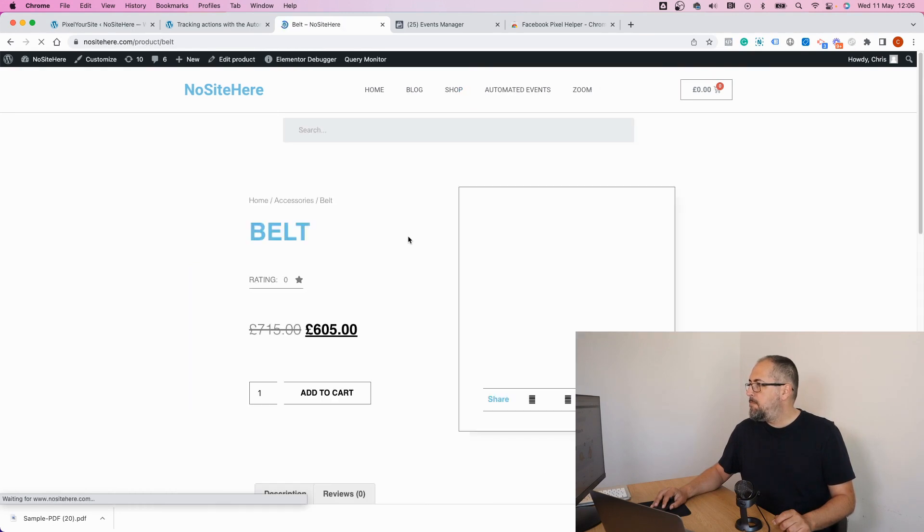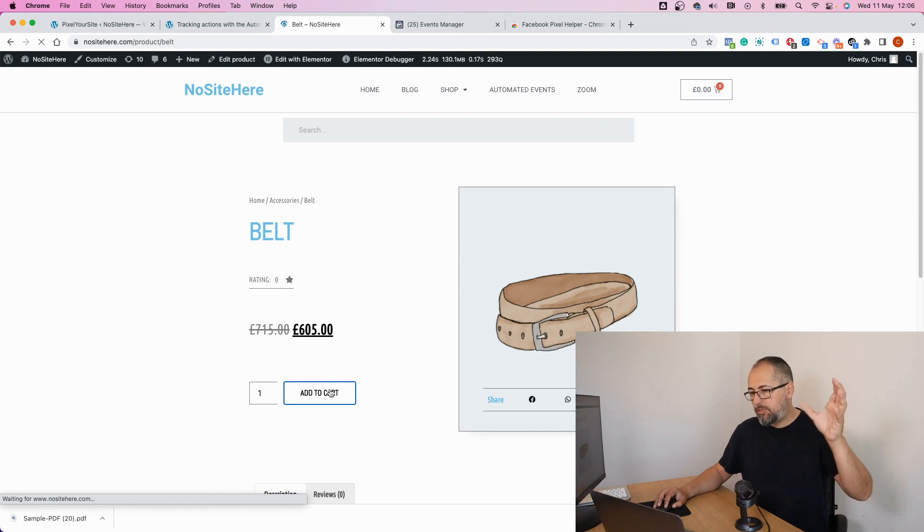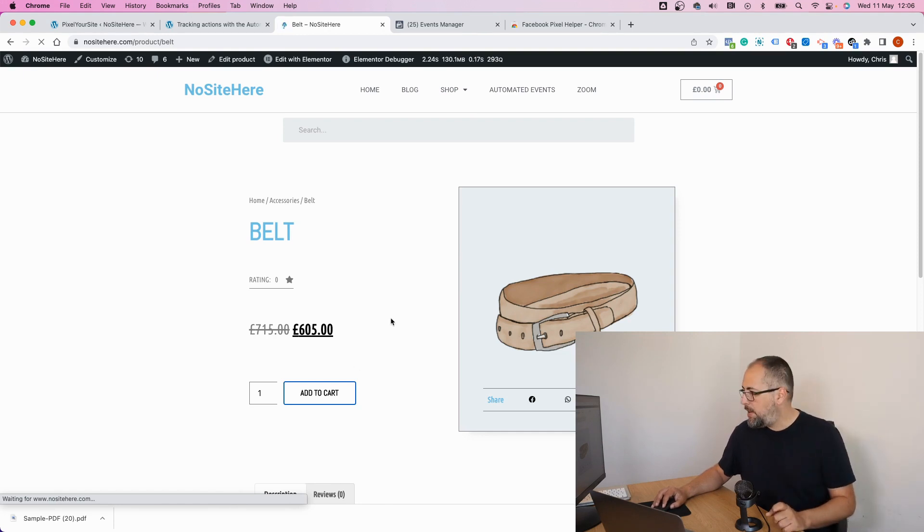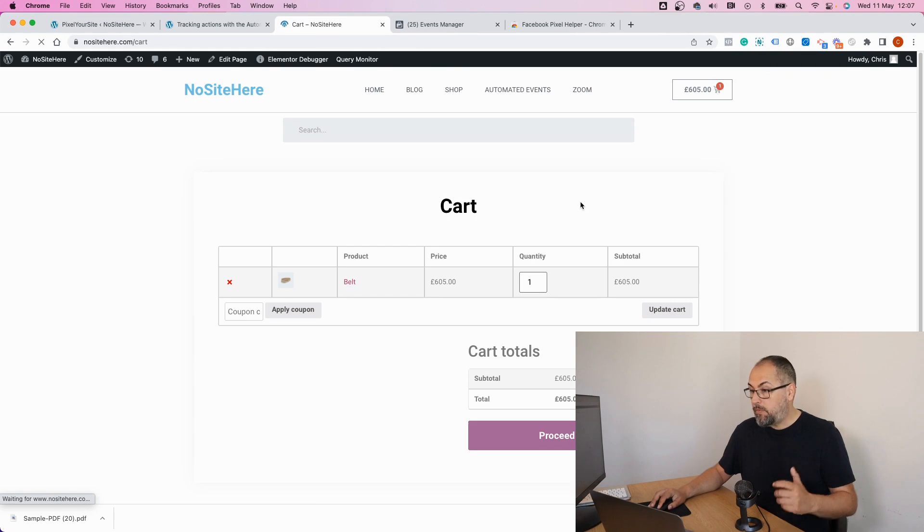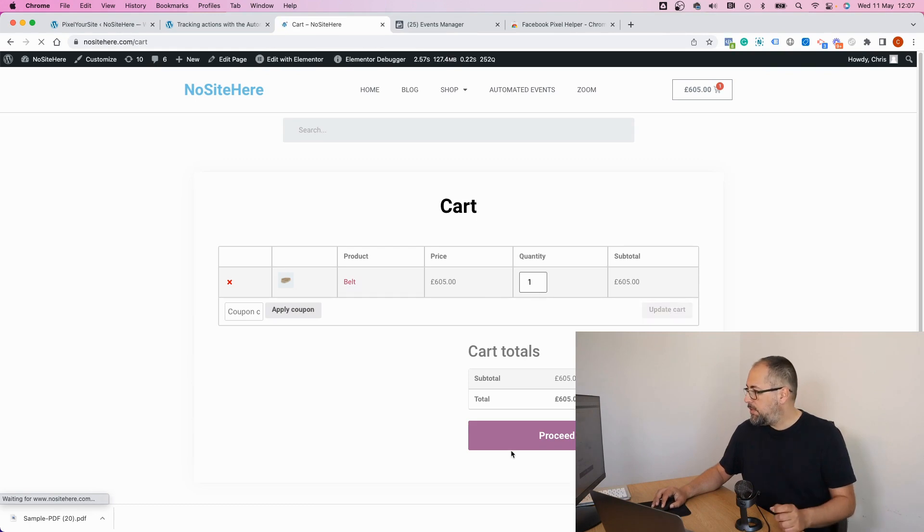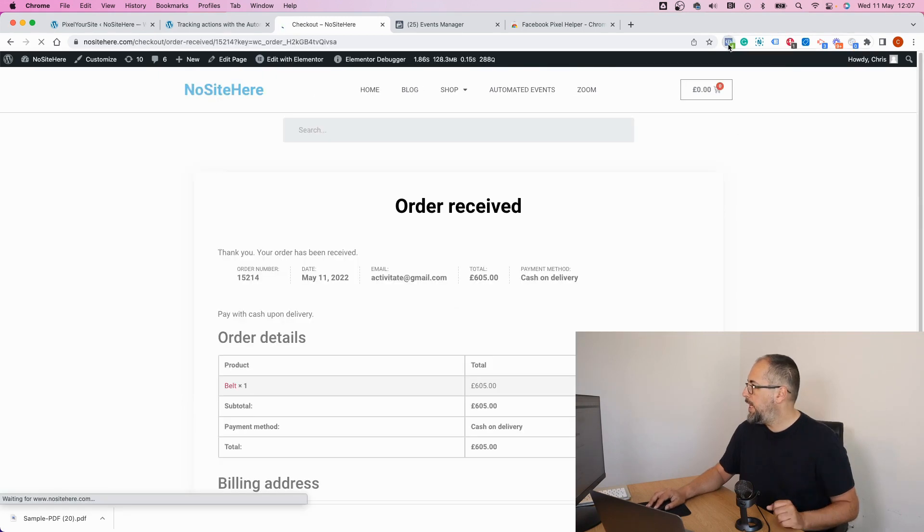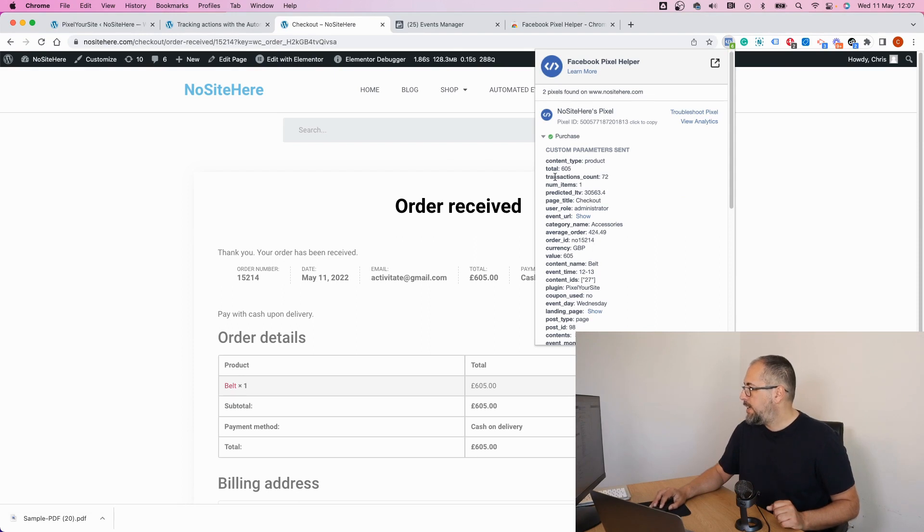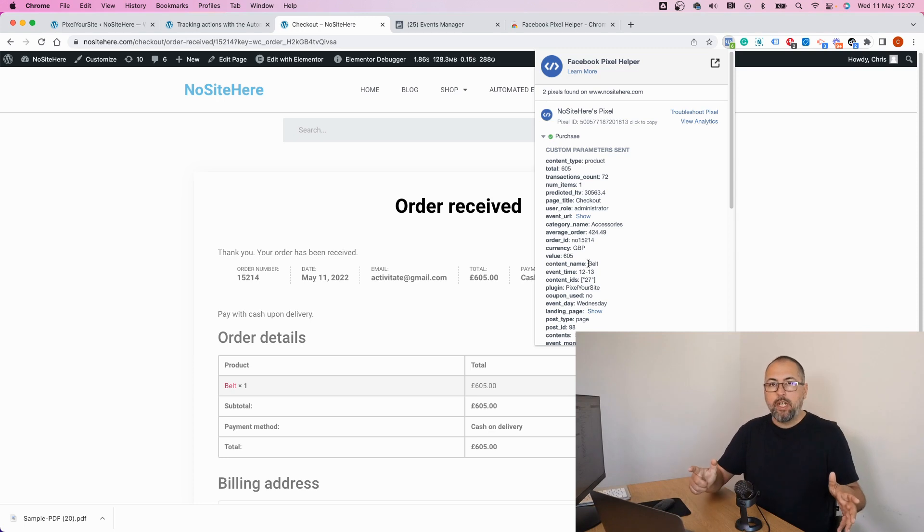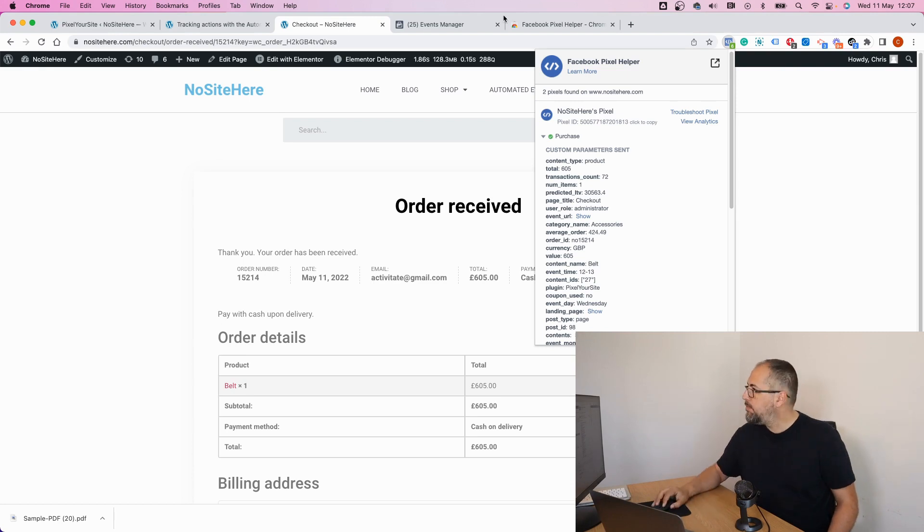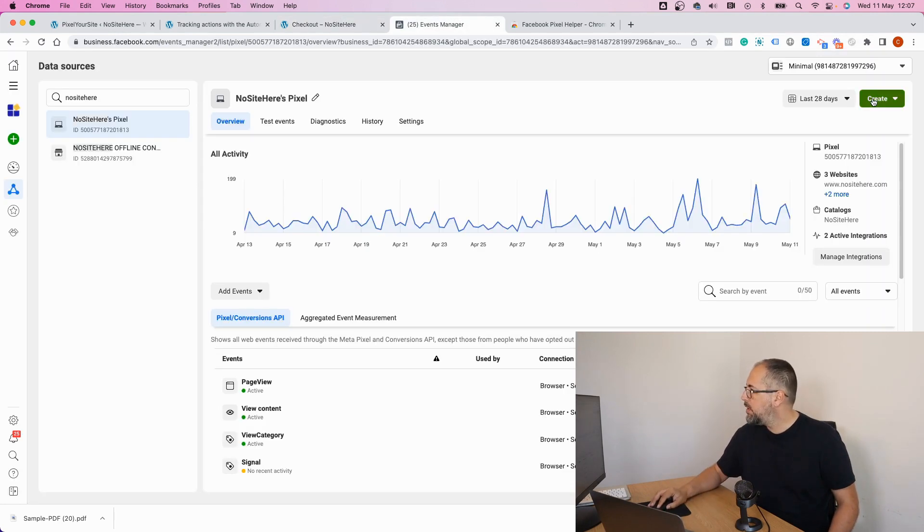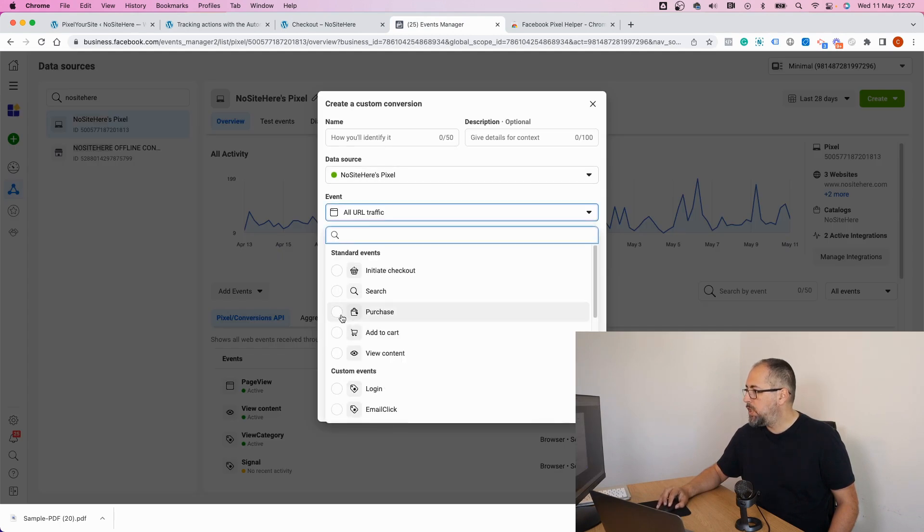You can create it using the correct parameters, but I want to show you exactly how you can find those parameters. Proceed, place order, and check the events. Right here, in this case the product name is right here, content name, it's belt. So when I will create my custom conversion I will use purchase, content name, and value belt, purchase.